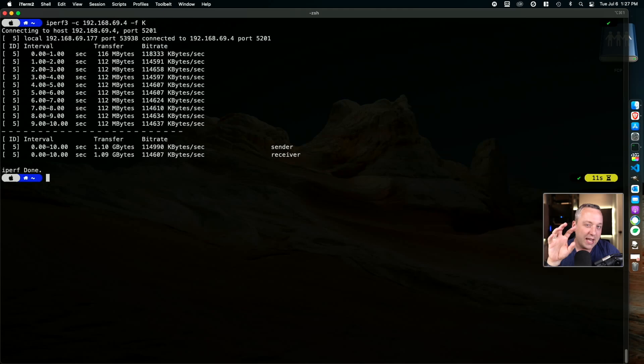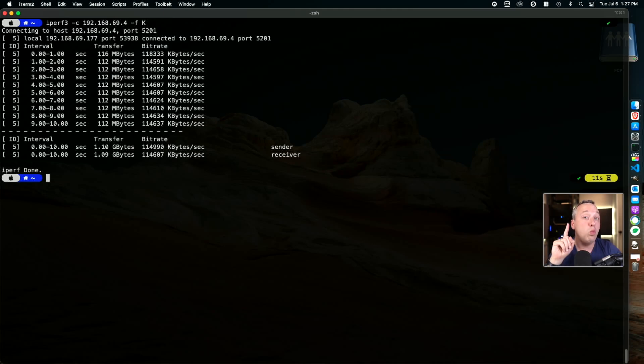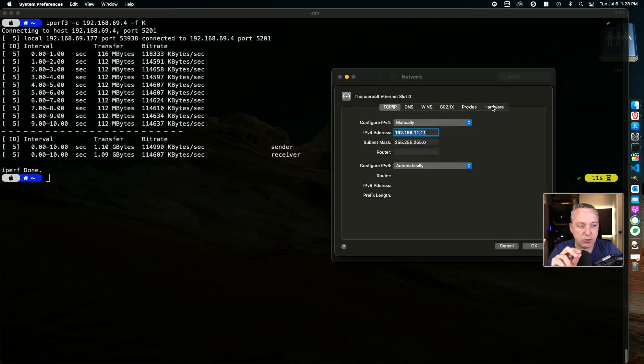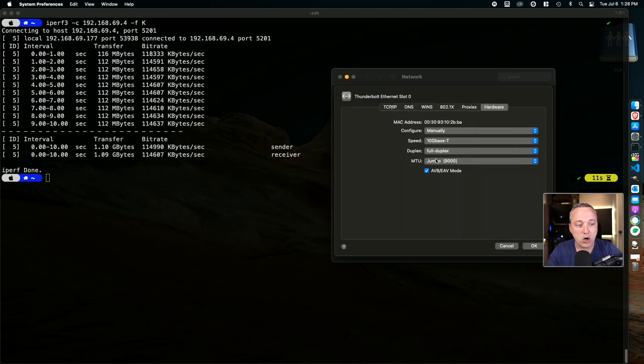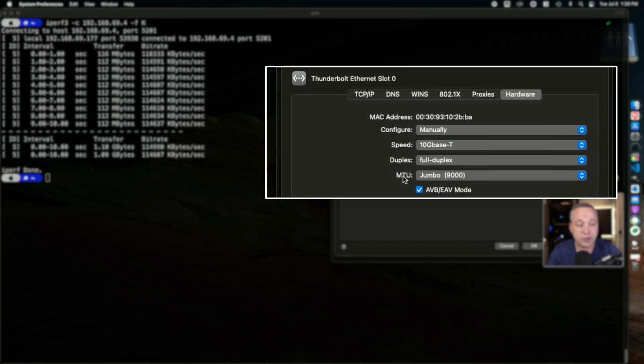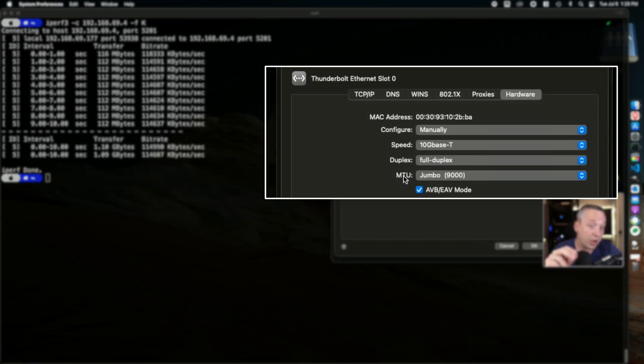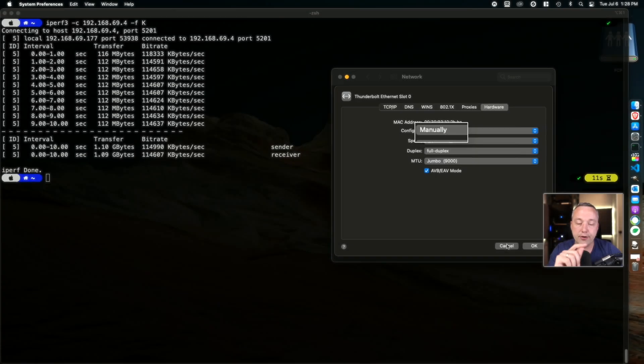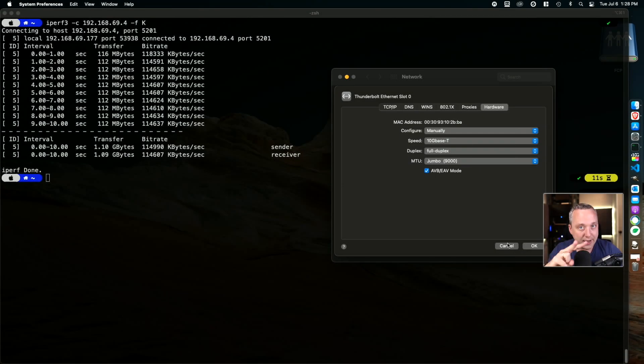But now let's go to the 10 gig direct connection with jumbo frames. Before I run this test, I want to just say as far as the hardware goes, make sure MTU's also set on your Mac, specifically this one to jumbo. Very important that these settings are adhered to match the Synology box.